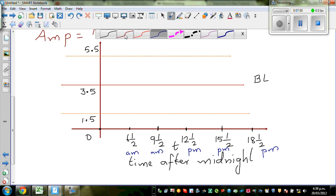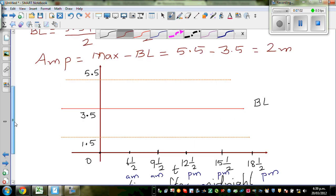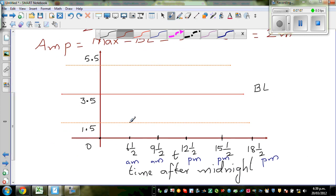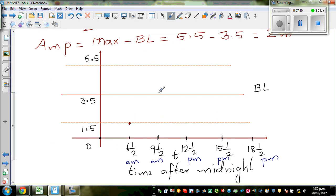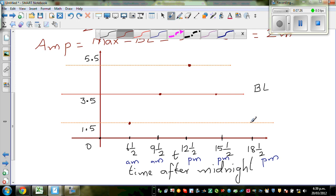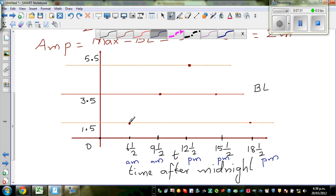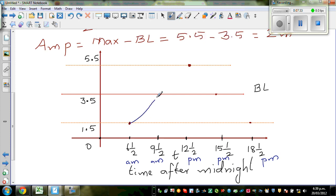So we are starting at 6:30. At 6:30 AM you have the low tide. From the low tide, going through baseline, maximum, baseline, and back to minimum — this is one full cycle. If you draw the graph, the graph would look like this. This is your cosine graph.